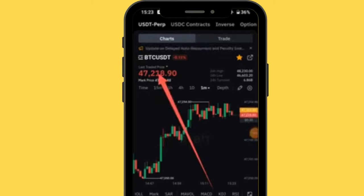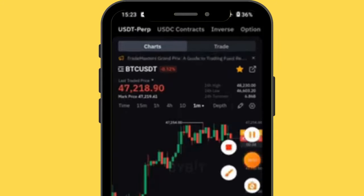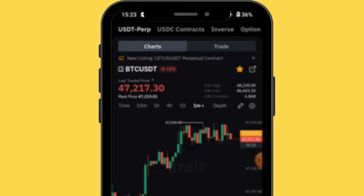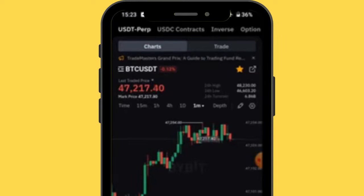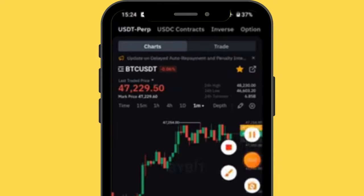The figure 47,218 is the current market price of Bitcoin — you need 47,218.90 to buy one Bitcoin. At the top, you'll see: 24-hour high, which is the highest price Bitcoin reached in the last 24 hours (48,230); 24-hour low, the lowest price (46,603); and 24-hour turnover, which is the trading volume — 6.85 billion dollars worth of Bitcoin has been traded.